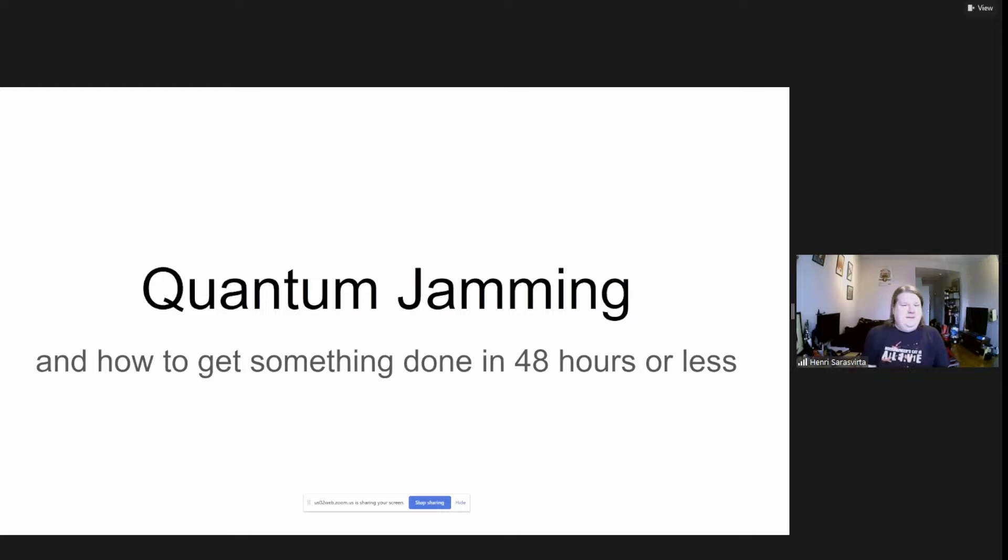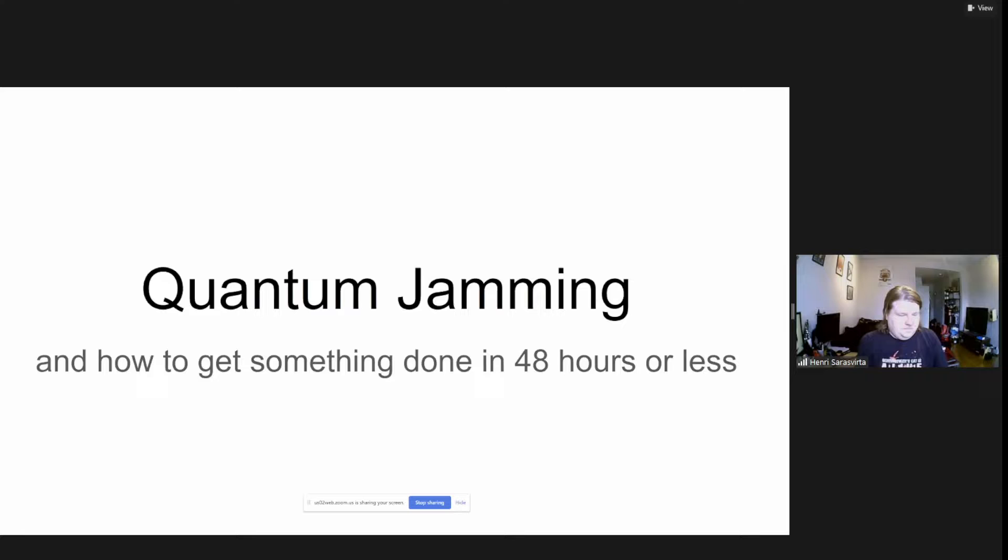If during the presentation there's any questions, please just write in the Discord. I have it scrolling there so I can answer immediately or after the end of the presentation.